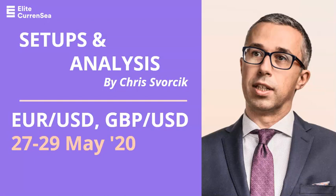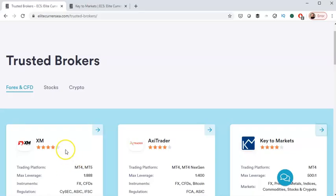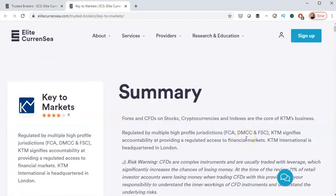Hello traders, good morning, welcome to this video on the Euro Dollar and Pound Dollar. My name is Chris from Elite Currency. Before we take a look at the markets, I want to let you know that we have a new partnered trusted broker — Key to Markets. Check it out. There's an advantage if you are looking for a broker: open, verify, and fund an account through Elite Currency and you'll get access to SWAT 2.0, the newest one. So that could be a good motivation to start an account with Key to Markets, of course only if you are interested in and looking for a broker.